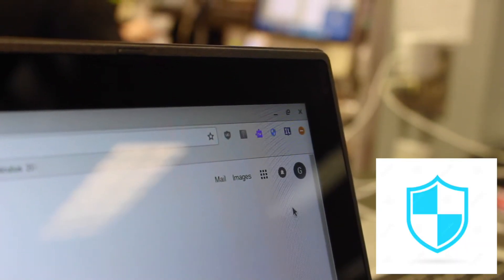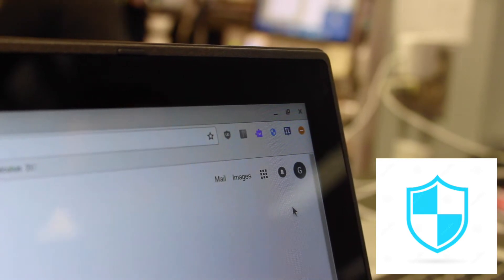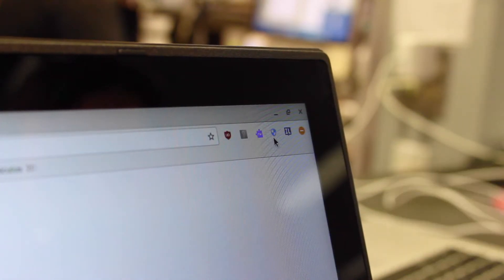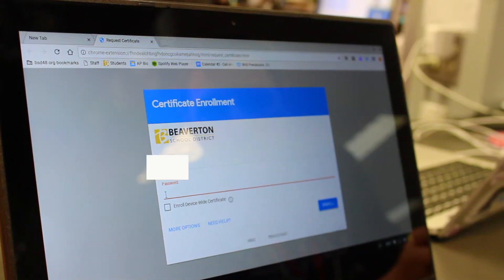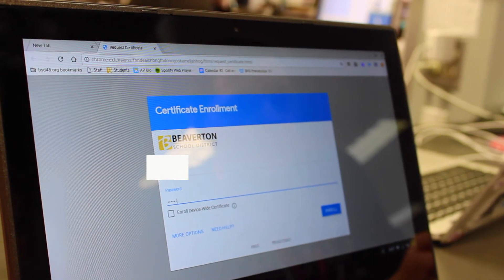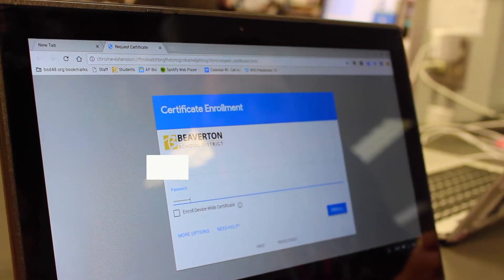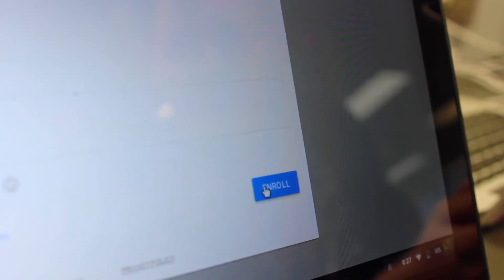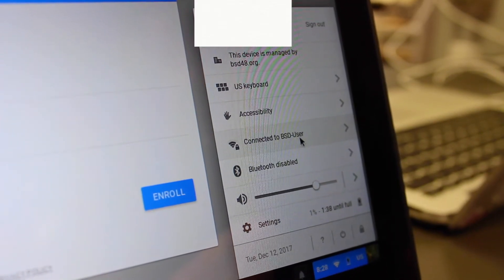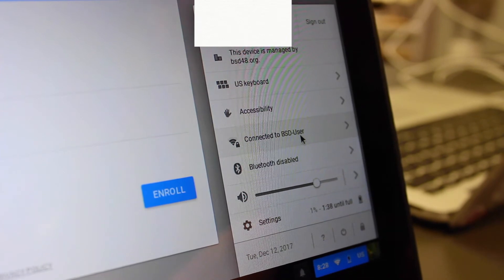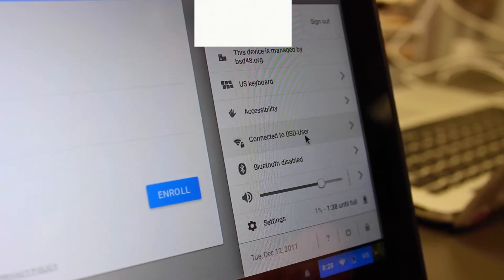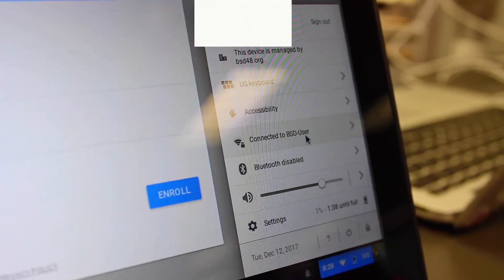Once it shows up, click on it and then you can log in using your six digit ID and your password and then just click the blue enroll button and then your Chromebook should automatically connect to BSD user or you may need to go find it and click on it but it will work.